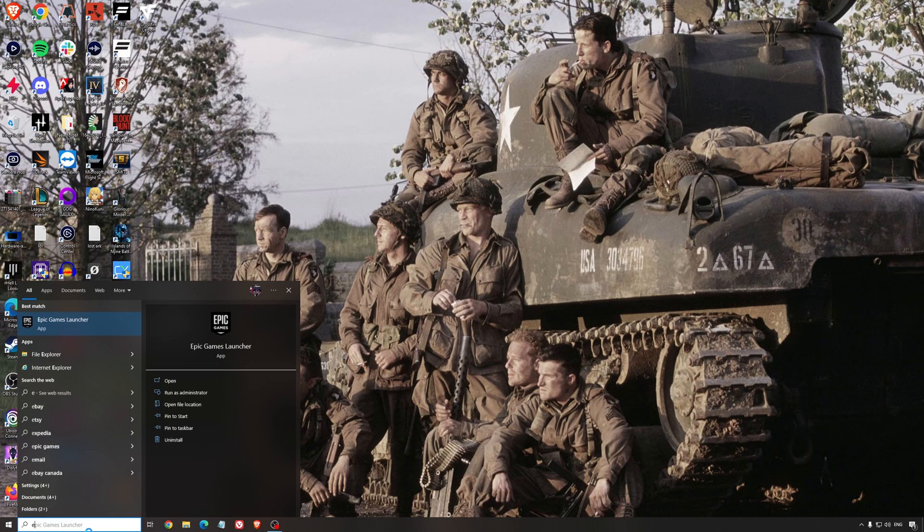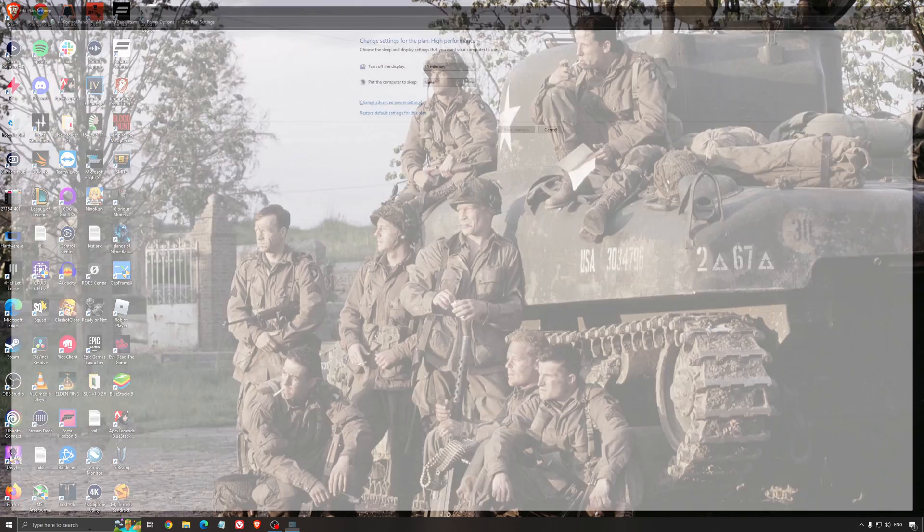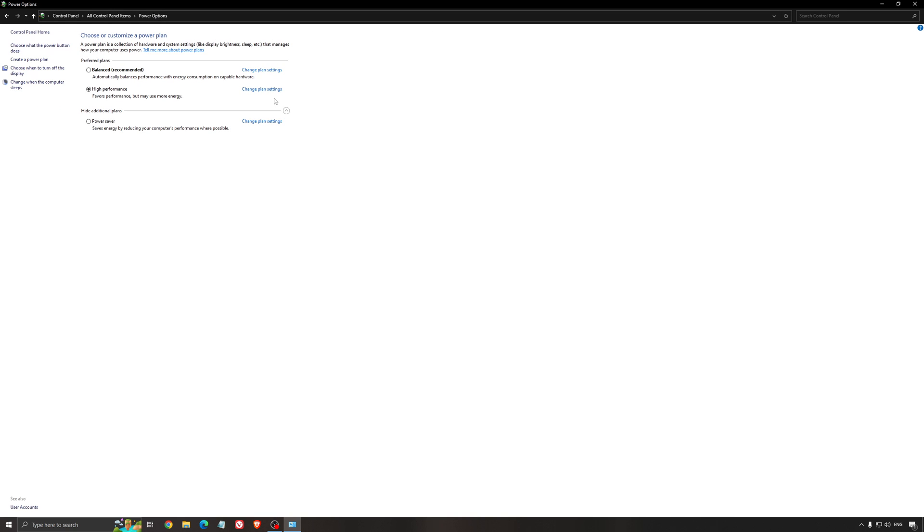Another thing that I recommend, it's your energy profile. So write energy in your search bar. Go to power option. Make sure that you're running something like balance or high performance. On a desktop computer, it should not be an issue. But if you're playing on a laptop, really make sure that you're using that or a special profile for performance from your brand like Asus, Dell or whatever.